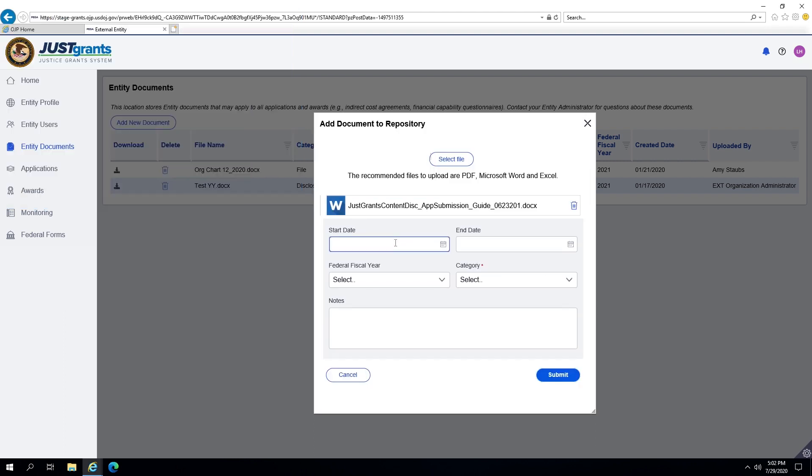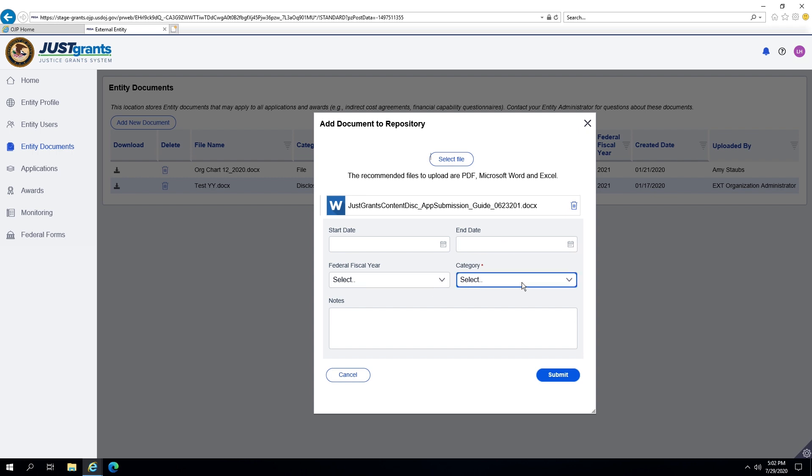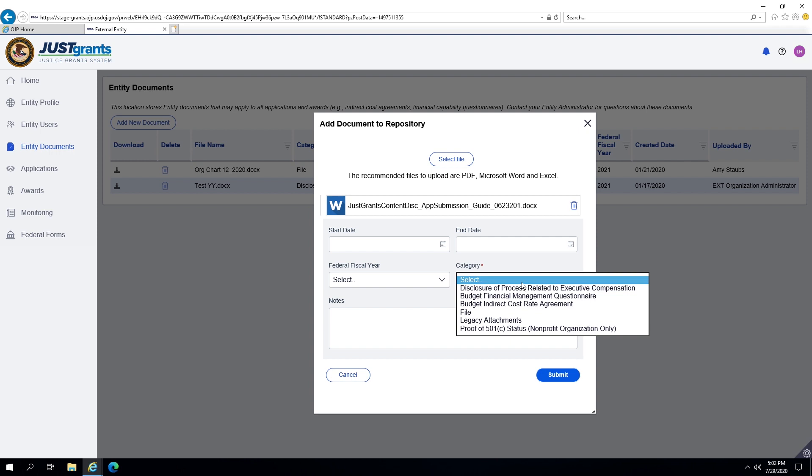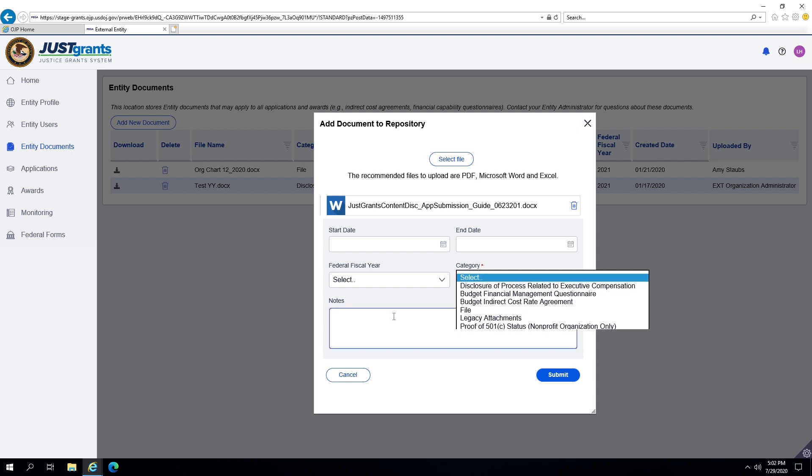The types of forms located in this section should be forms that apply to or relate to multiple applications and awards, for example, indirect cost agreements and financial capability questionnaires.